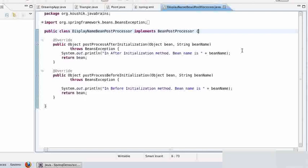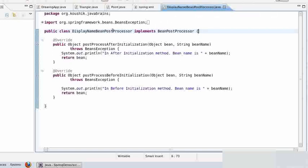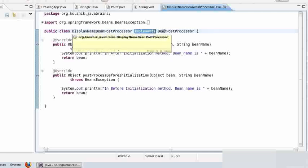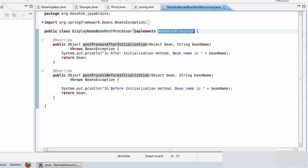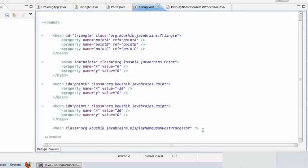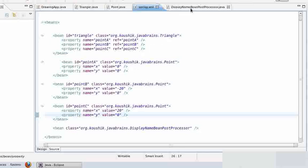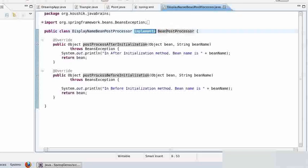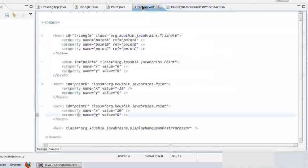Now in order to customize a bean factory post processor, just like a bean post processor — what we did was we implemented the bean post processor interface and we had to override those methods. The second step was in the Spring XML we had to just declare the bean. These are the two steps required for the bean factory post processor as well: write a class which implements the bean factory post processor, implement the method, and then declare that class in the Spring XML.